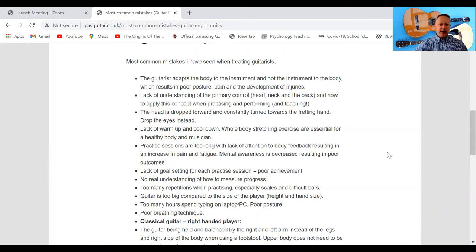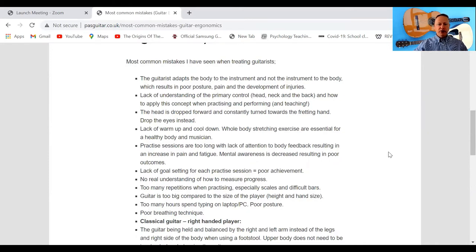Lack of understanding of the primary control — the head, neck, and back — and how to apply this concept when practicing, performing, and teaching. The primary control comes from the Alexander Technique and refers to the relationship between your head, neck, and back. When playing I think about this almost all the time, trying to lengthen my spine so my head balances on top of my neck. It's also important when teaching, as students will copy you consciously or subconsciously.